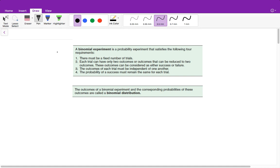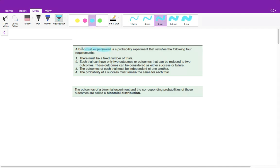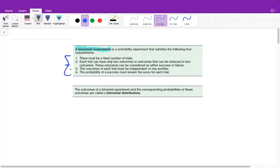That last video ended up being a lot longer than I was hoping for, so I'm really going to try and go through this one quickly as well. We did this in class already, so that's why I'm trying to go through this quickly. What we're discussing now is a binomial experiment. When we're doing a binomial experiment, there are four things that must occur that you must be able to check off in order to do this.